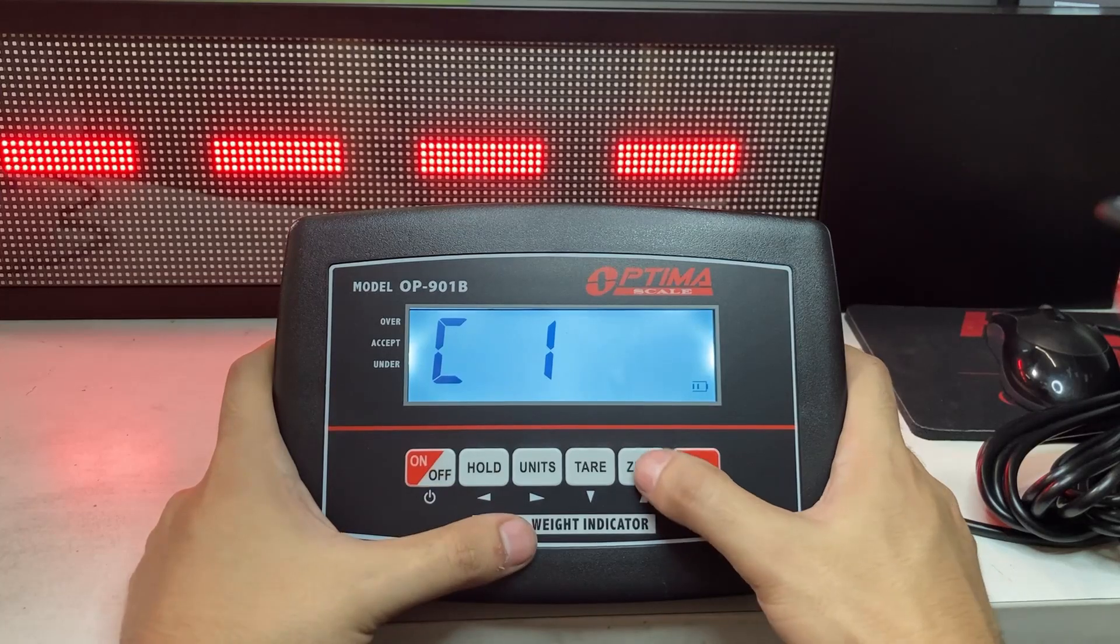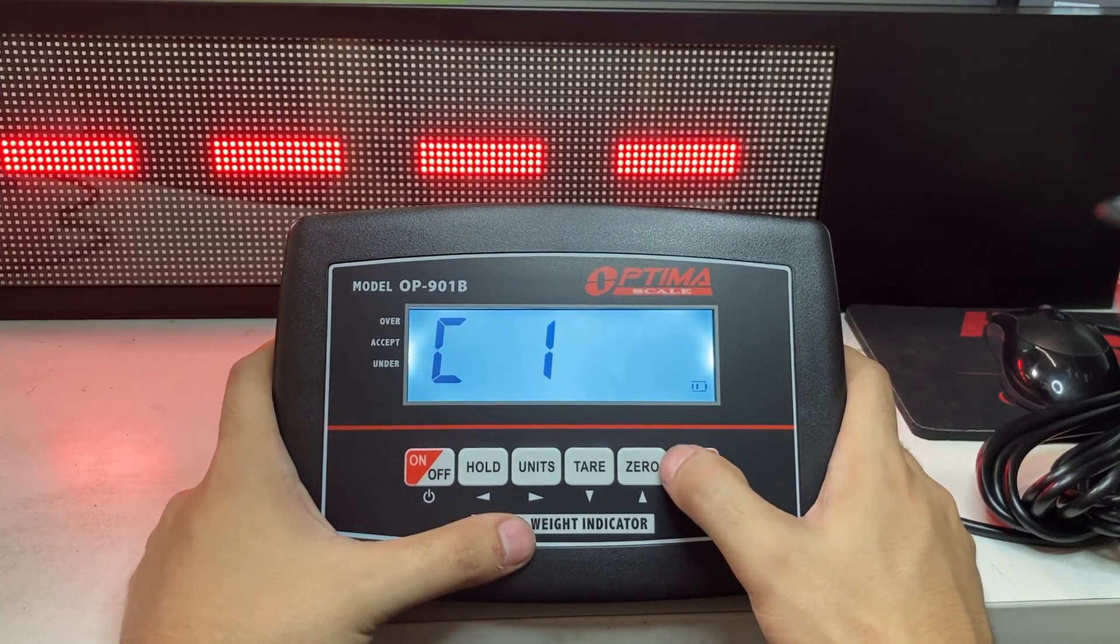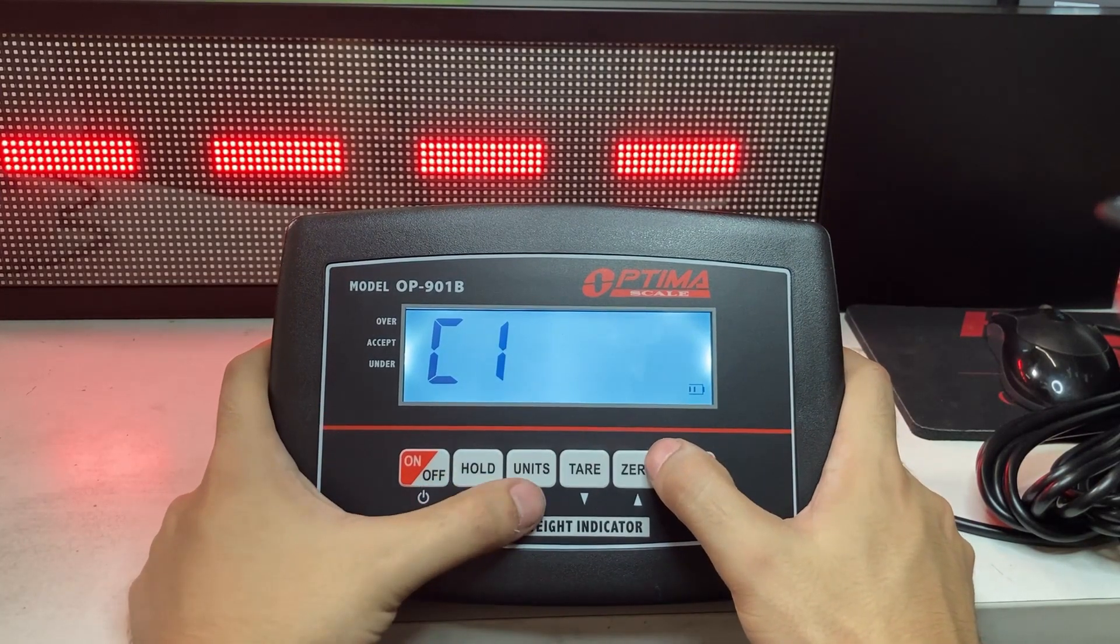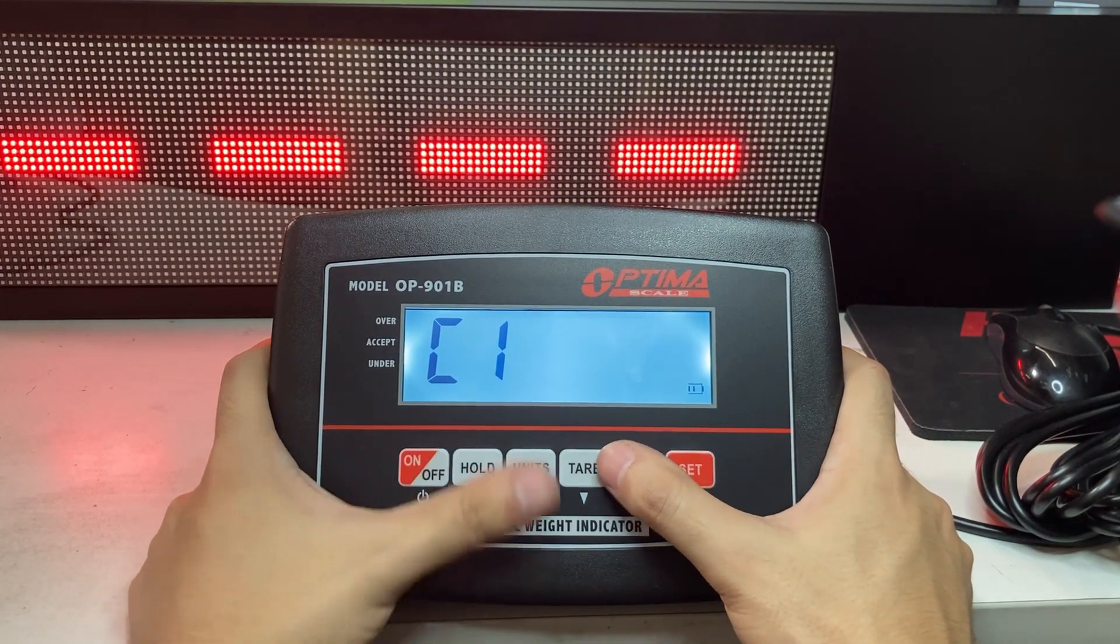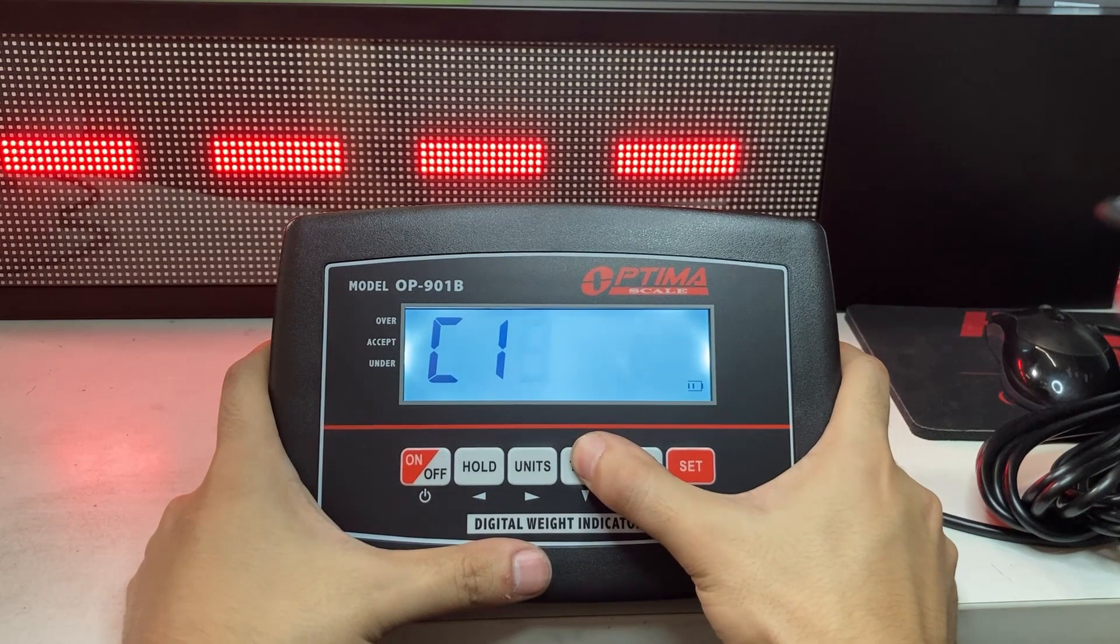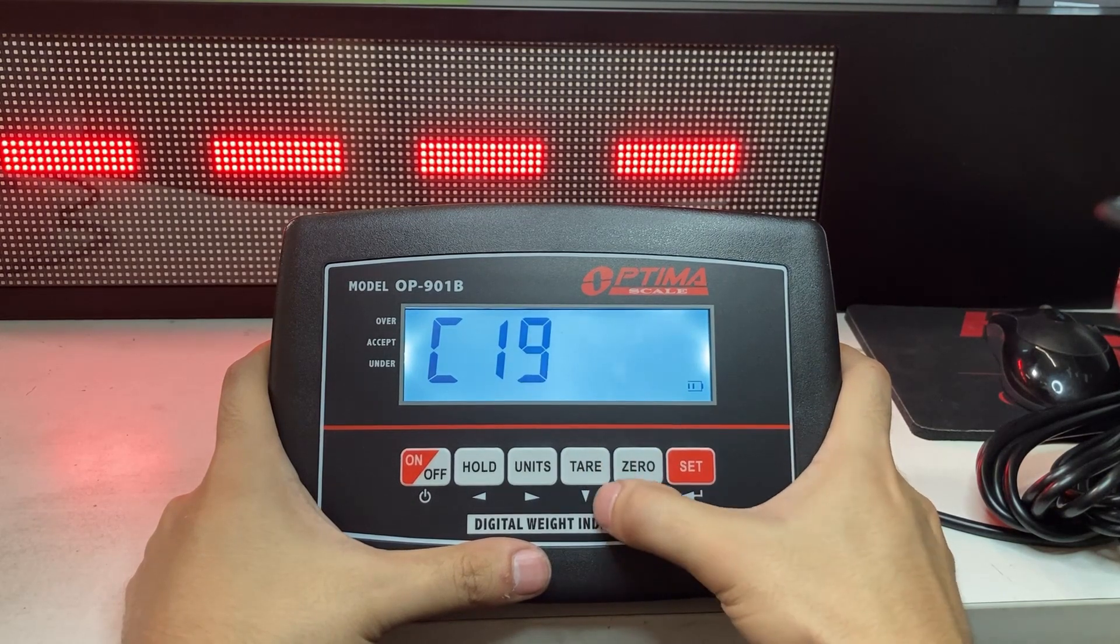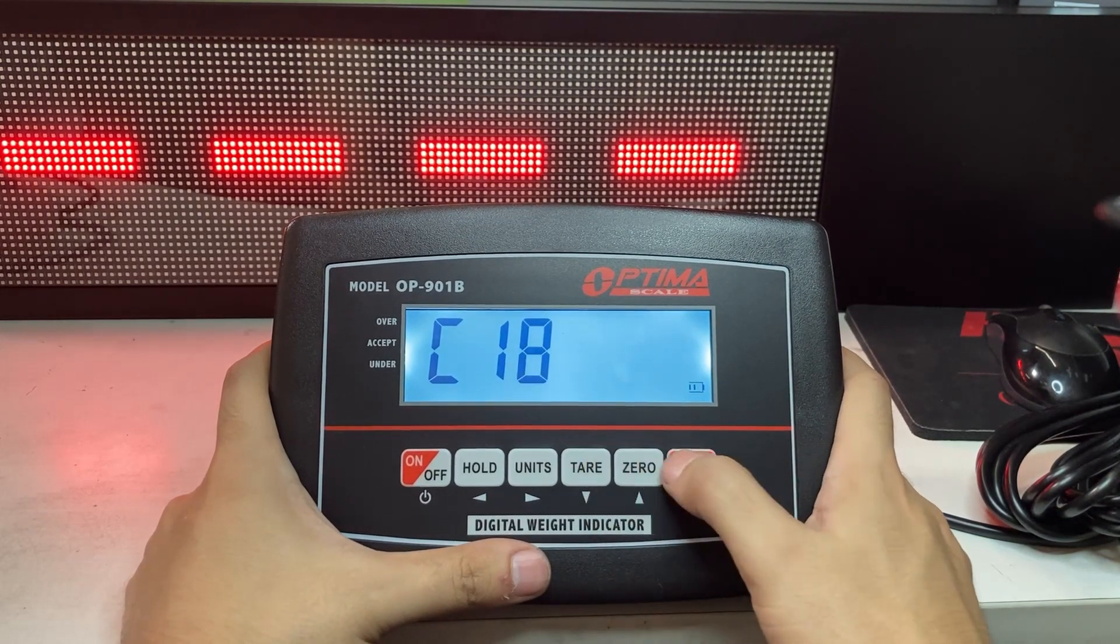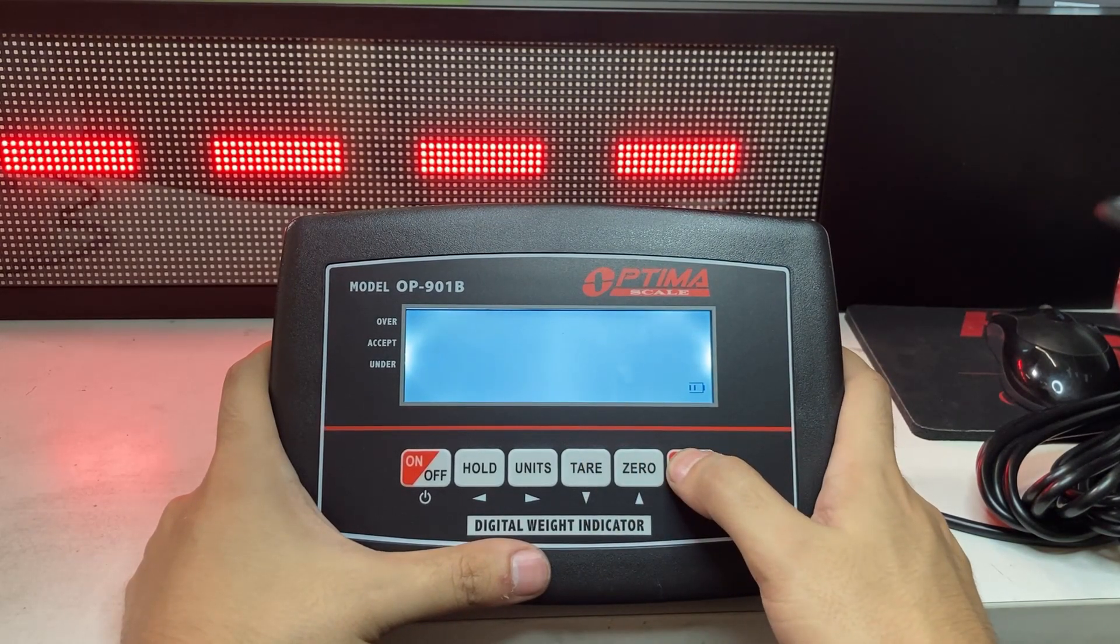Move left, press and hold. Zero increments it. Units goes back right. And then tear. You see the arrows? That's what they stand for. So C18, we're going to set it to continuous mode.